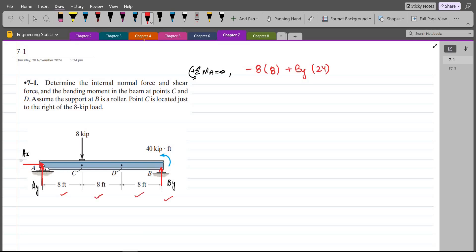We also have an external moment of 40 kip·ft which is counterclockwise, so I take it as positive. Setting the sum of moments equal to zero, BY comes out to be 1 kip.